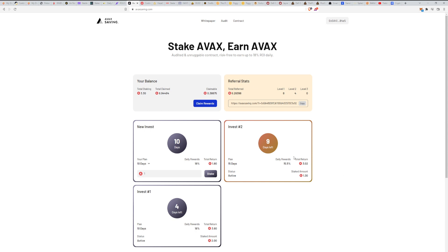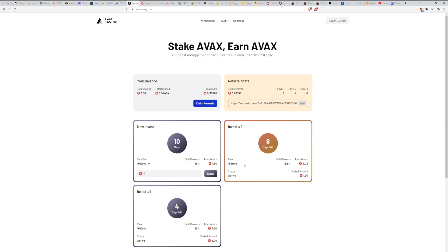That's something that you can do. As you can see, I do have two active investments here. There are still four days left here, it was a 10-day plan, so I've been already here for six days. And here I have nine days left, it was the second plan. I mixed it a little bit.